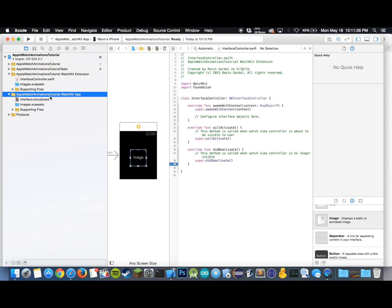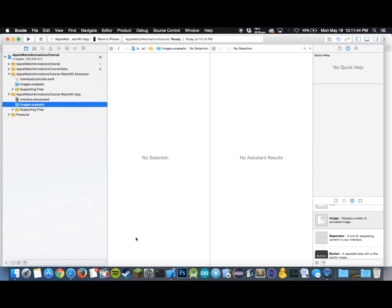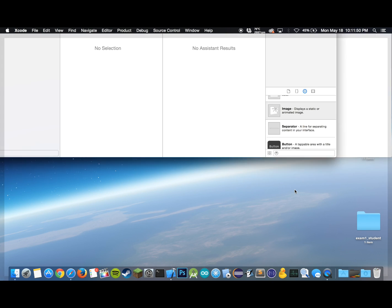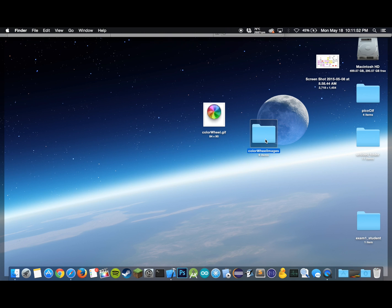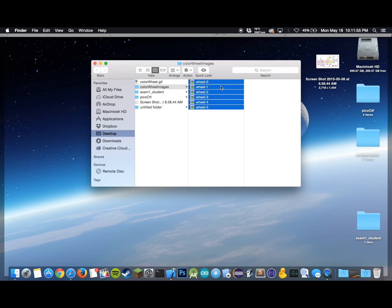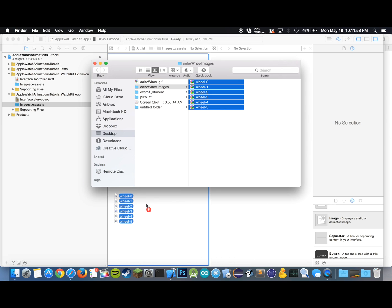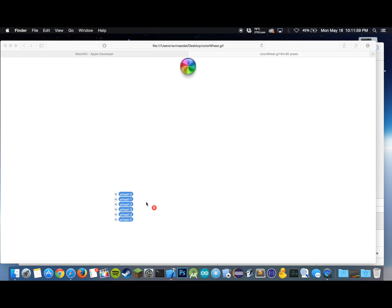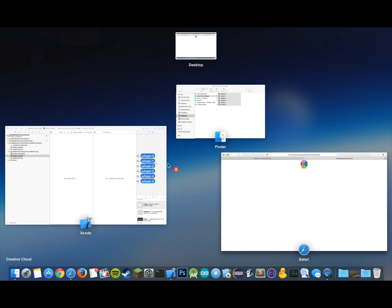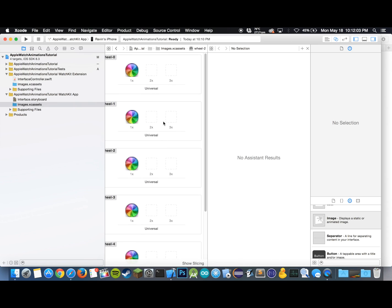Click on that and what we will do is we will just drag our images into the xcassets. As I said before, I'm going to be providing these images so you don't have to worry about creating your own, but you can if you want to. Just drag them in there. There we go.